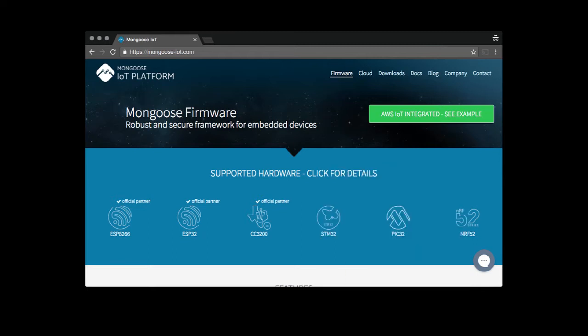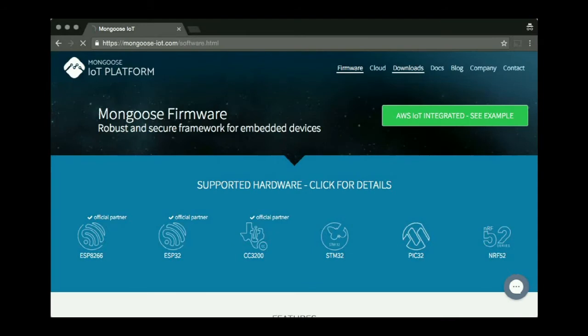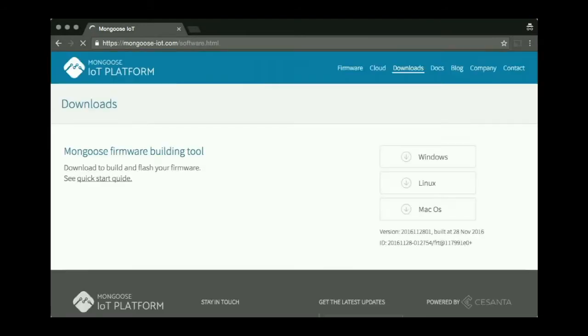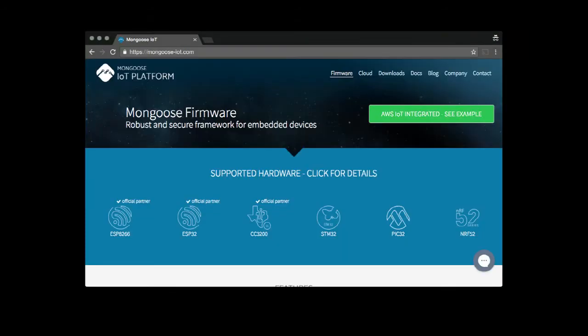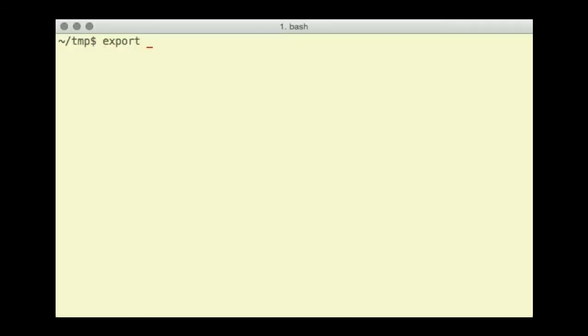Second, we need the M-IoT tool, which can be downloaded from the MongooseIoT.com website. Go to Downloads and get the version you need. Export several environment variables for the M-IoT tool.